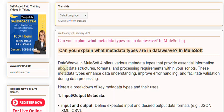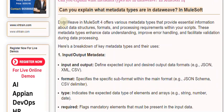DataWeave in MuleSoft 4 offers various metadata types that provide essential information about data structures, formats, and processing requirements within your scripts.